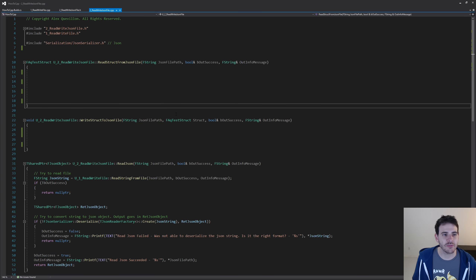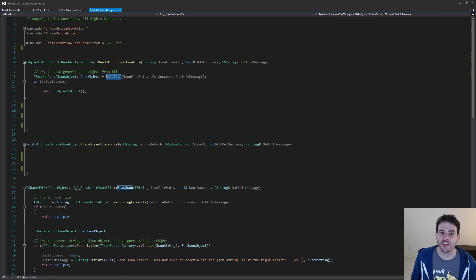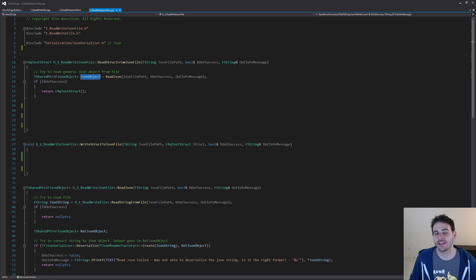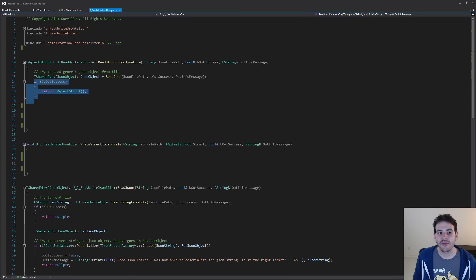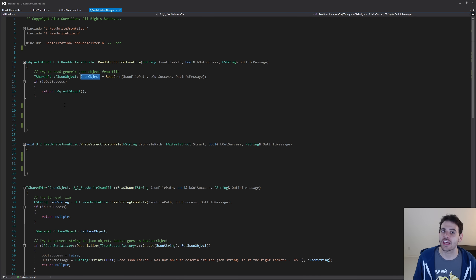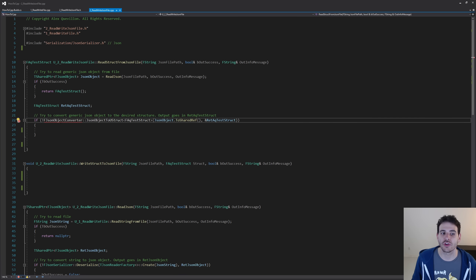Now let's go do the logic inside the CPP. We're going to start with the function that reads the structure from the file. The first step is to call the previous ReadJSON function, feeding it the path of the file I want to read, which creates a new JSON object for us. Before converting this JSON object to the structure, we have to make sure it's valid — otherwise we don't want to try to convert it. If I was not able to read the file, I'll just return a default structure. But if the JSON object is valid, we can try to convert it to a structure.